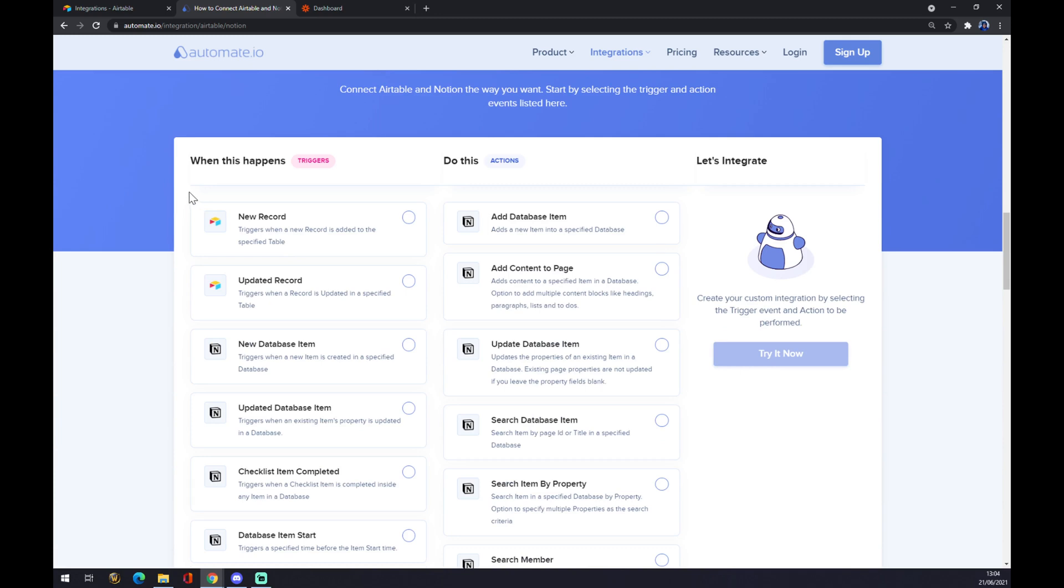Airtable as the first one. We have these two options, so let's go with update or new record, the second one. The action will be in Notion to add a database item. Now we can try it.